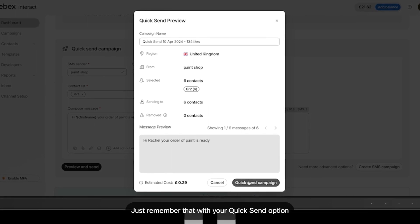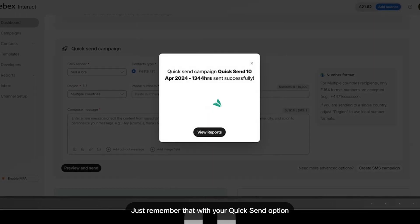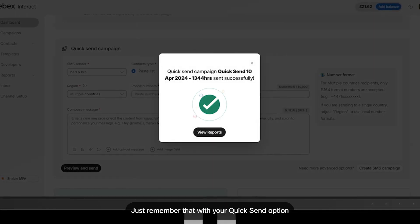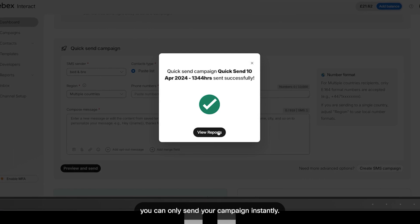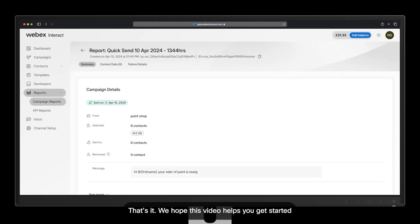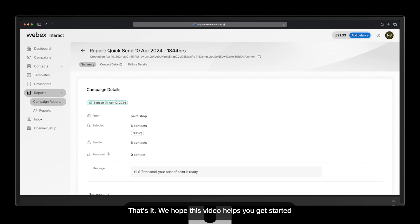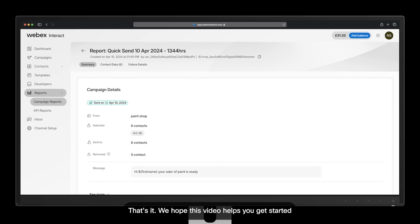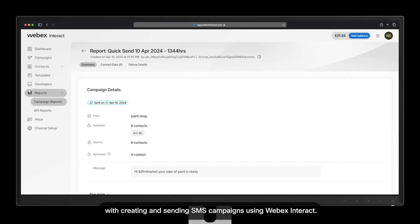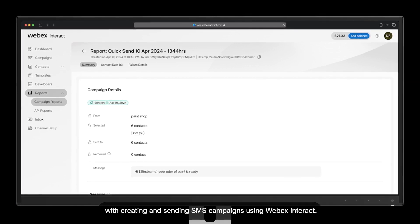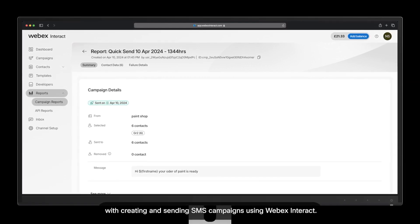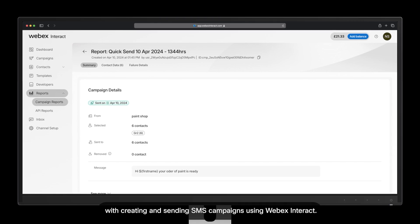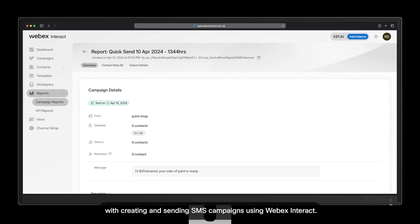Just remember that with the quick send option, you can only send your campaign instantly. That's it. We hope this video helps you get started with creating and sending SMS campaigns using Webex Interact.